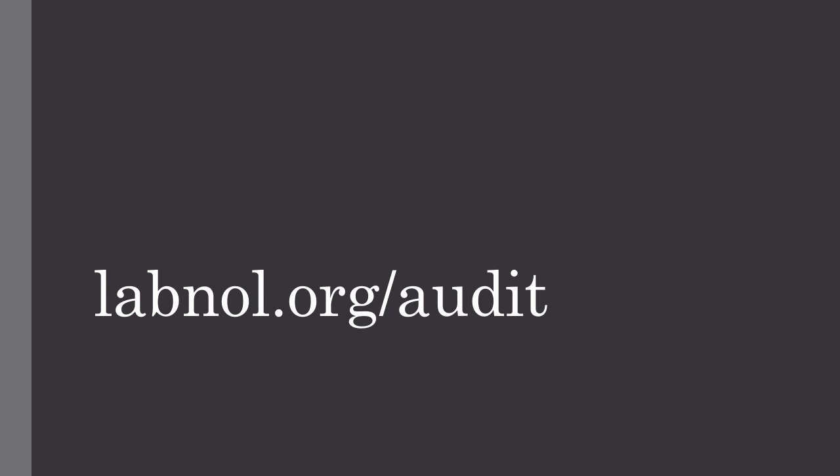The Permissions Auditor add-on scans every single file in your Google Drive and prepares a detailed report containing the permission levels of every single file in your Google Drive. So you will instantly know who has access to your files in Google Drive as well as what kind of permissions they have on these files.